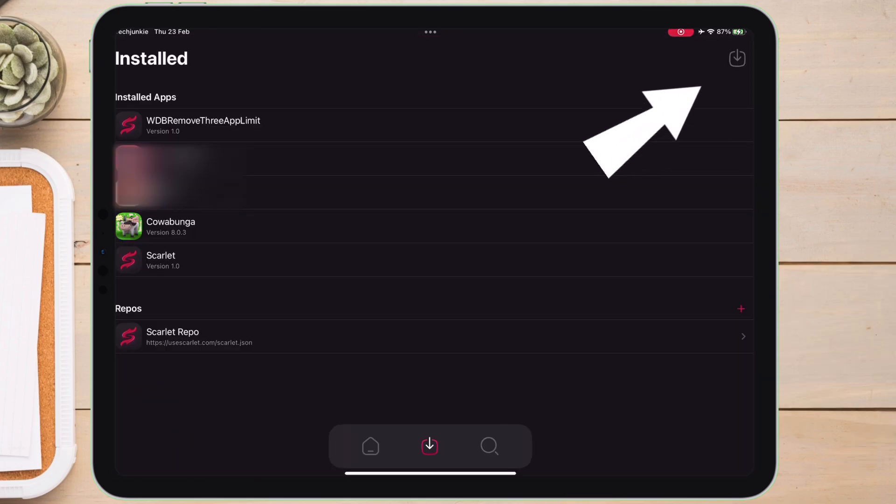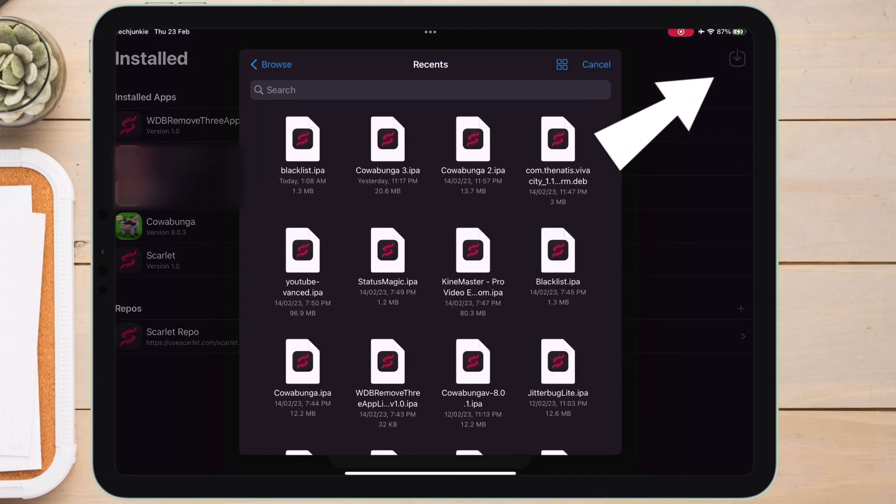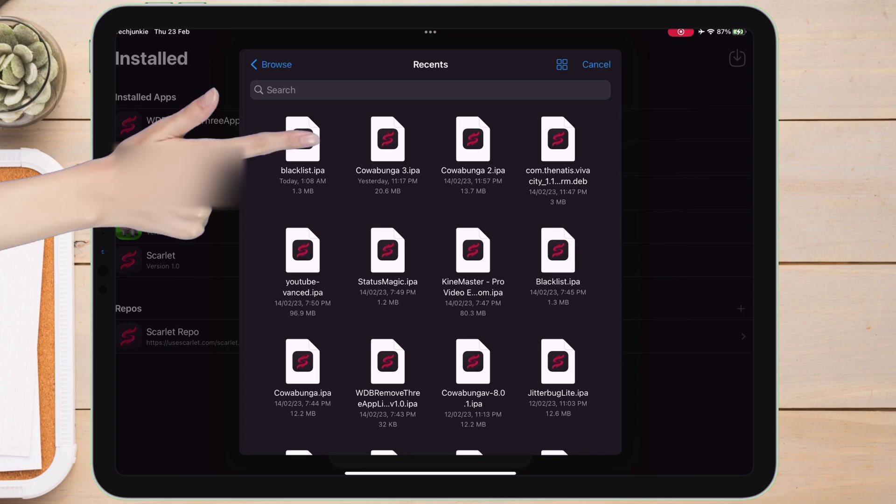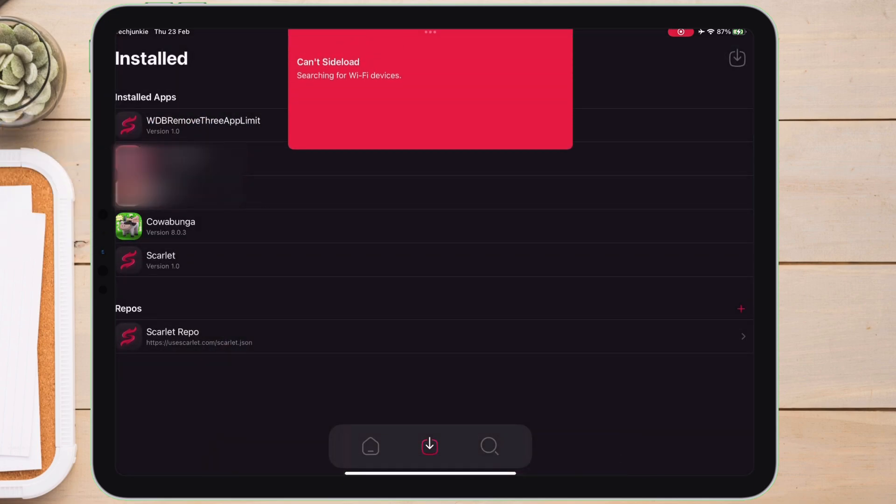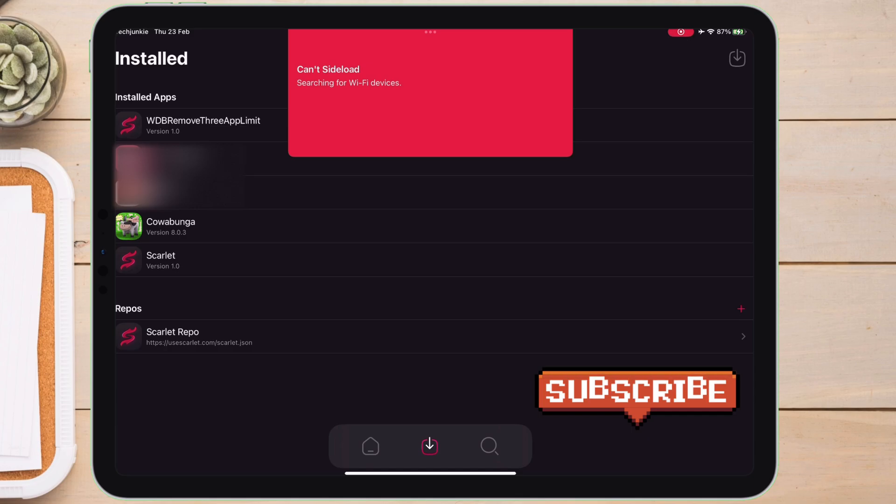Next, on the top right corner, tap on the sideload icon and select the Blacklist IPA file. Now if you get an error like this, just remove Scarlet from the app switcher.